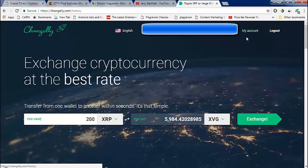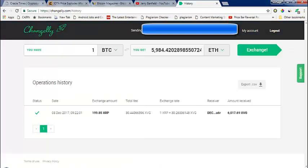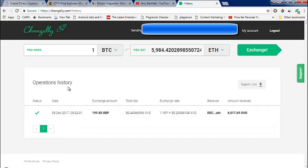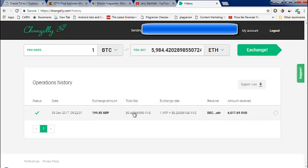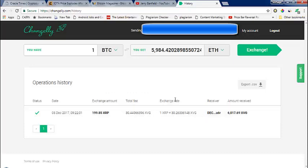If you go to history, you'll get the details. I transferred 199.85 XRP and the commission was 30 Vergecoin. The exchange rate was 1 XRP equal to 31 or 30 Verge.